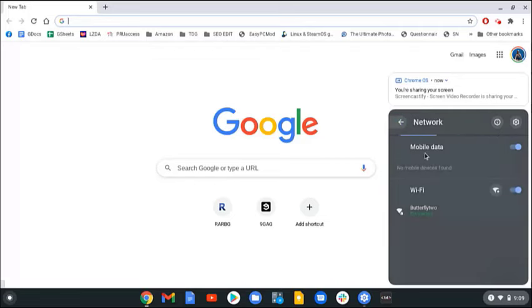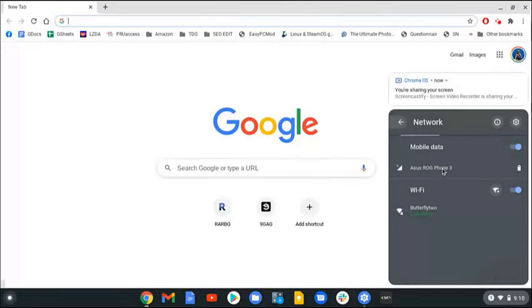Turn on the mobile data switch. Wait for your phone name to be displayed, then click on it.